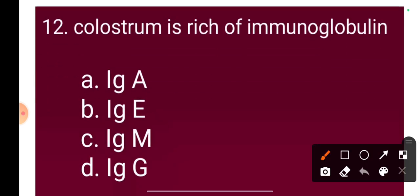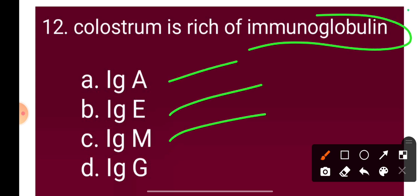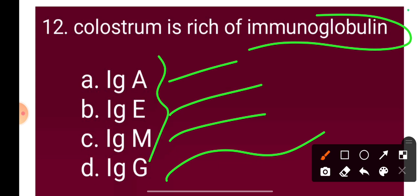Question 12: Colostrum is rich in immunoglobulin. Colostrum contains immunoglobulin IgA, which provides early immunity to newborns.